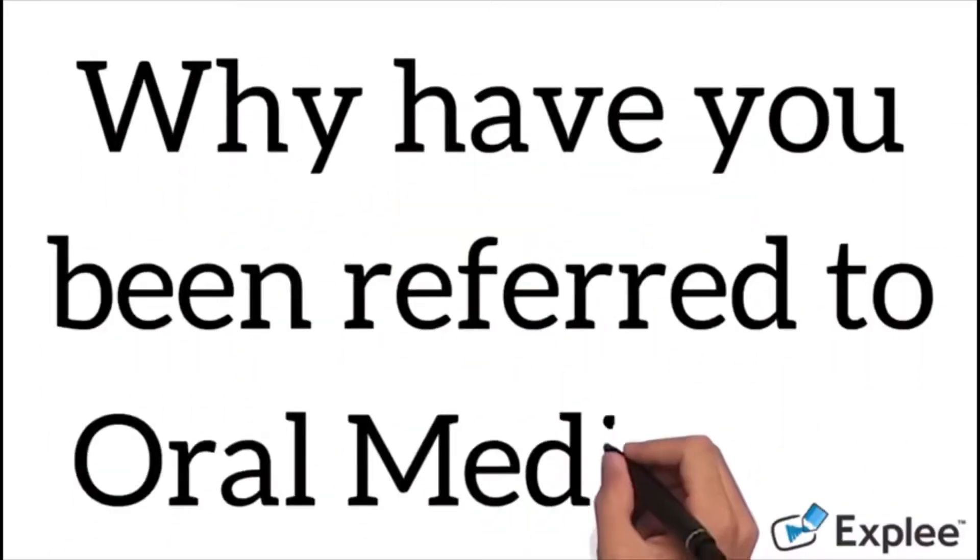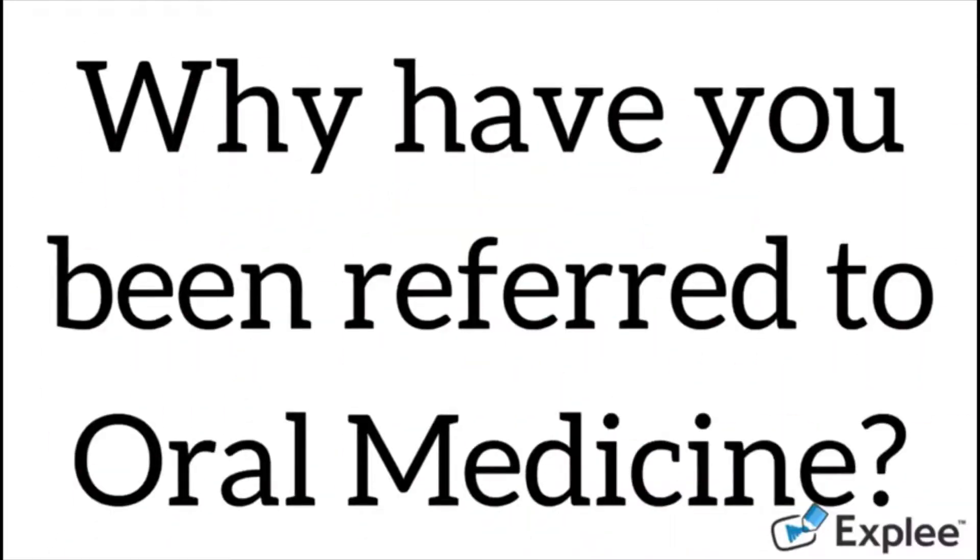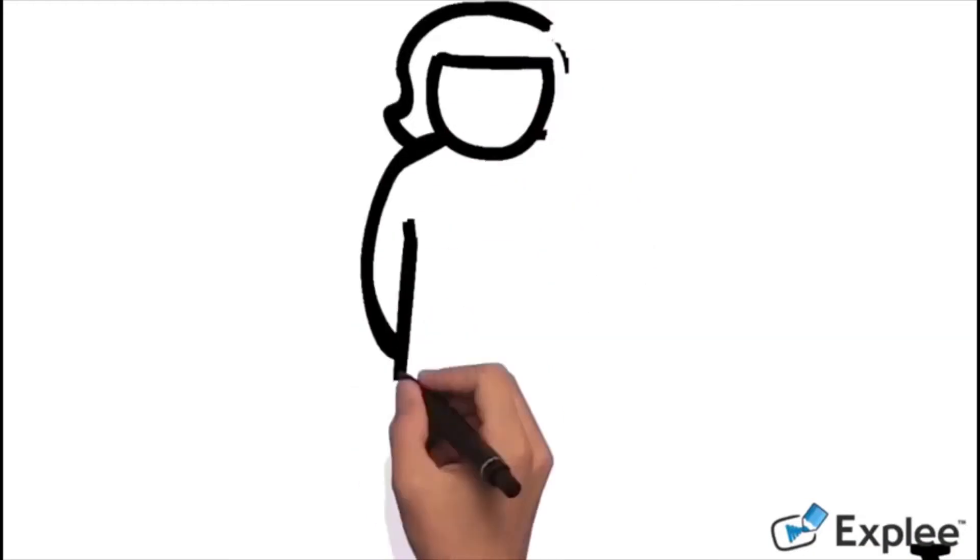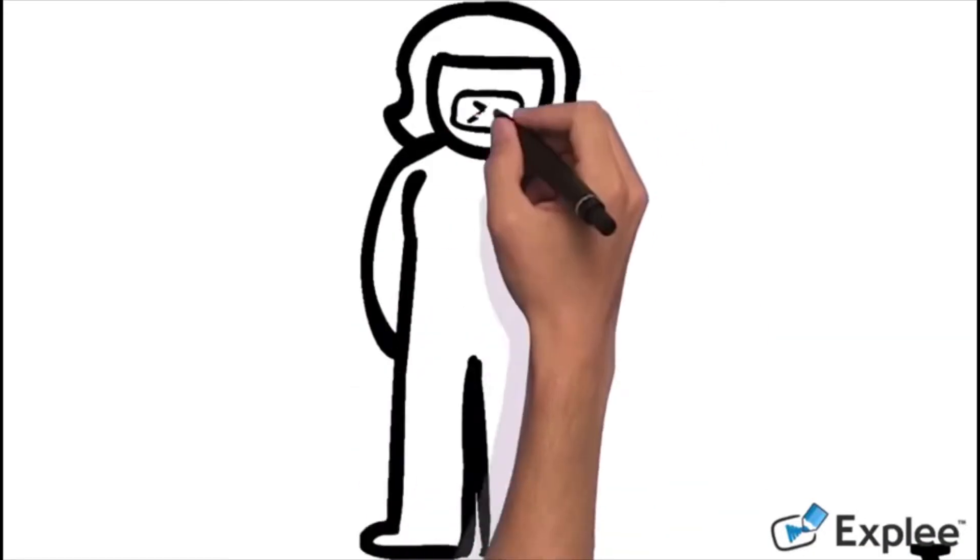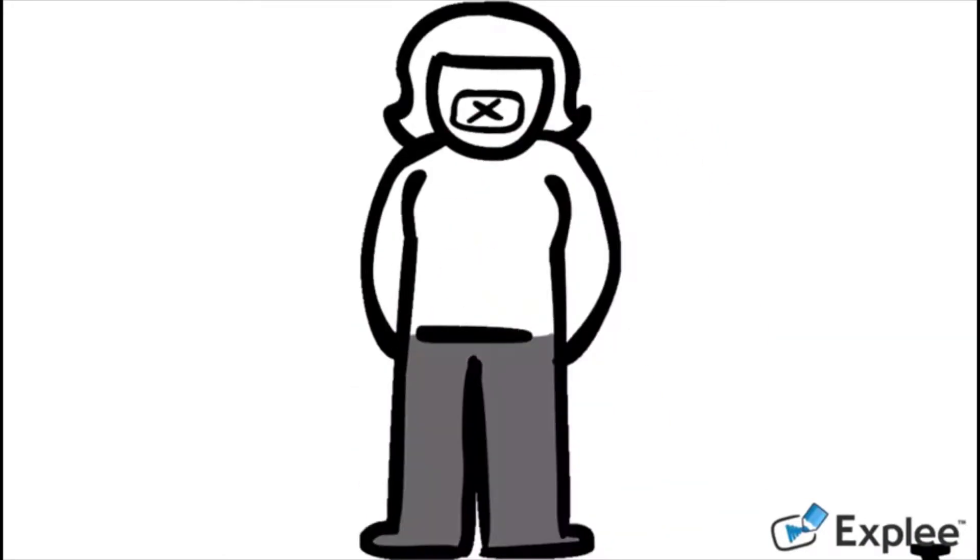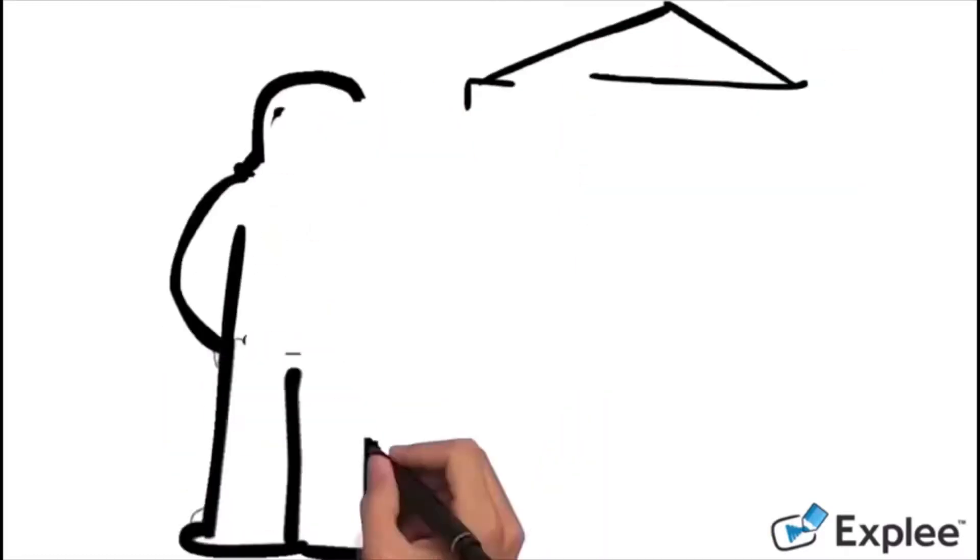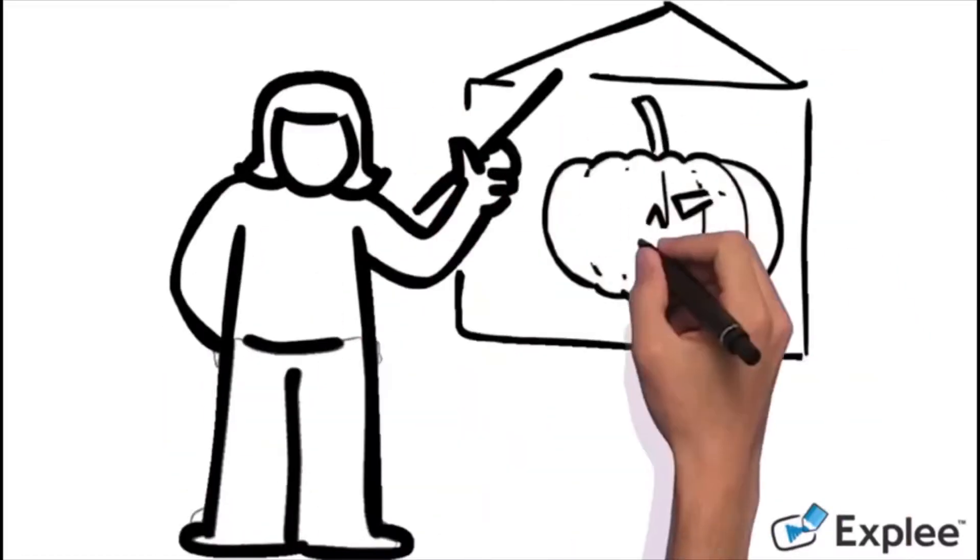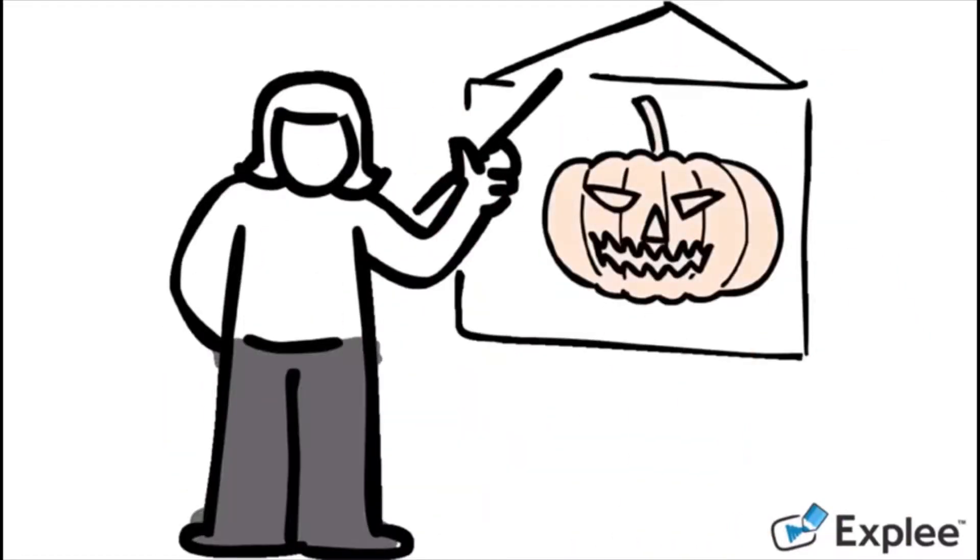You may be referred to see an oral medicine specialist like myself for oral diseases and disorders including white, pigmented and red lesions, oral ulcers and blisters, oral cancer and precancer, and oral infections including thrush and cold sores.